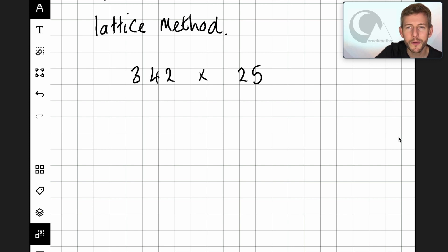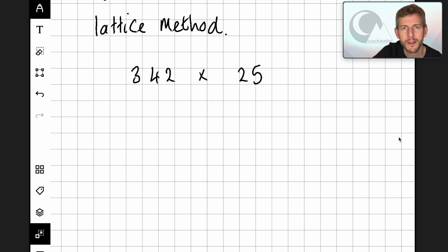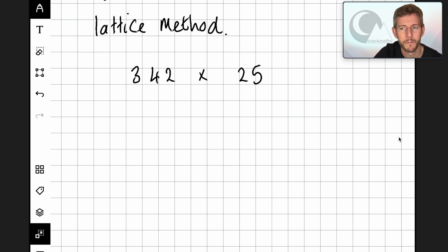So 342 has three digits and 25 has two digits. So the grid that we're going to need to draw is going to have to have three columns and two rows.